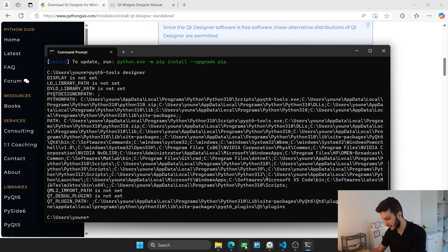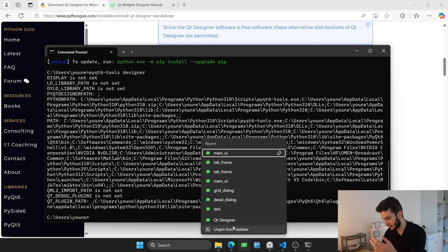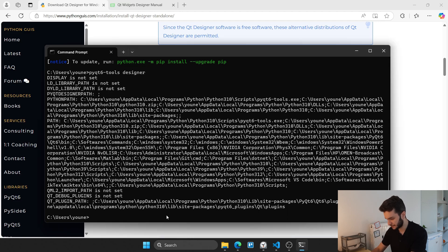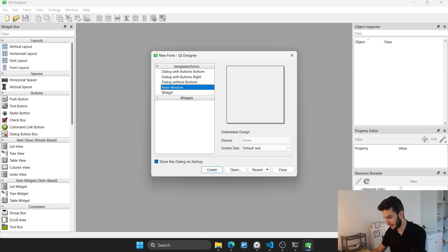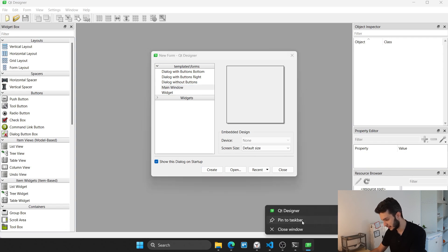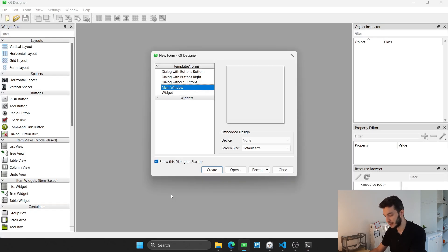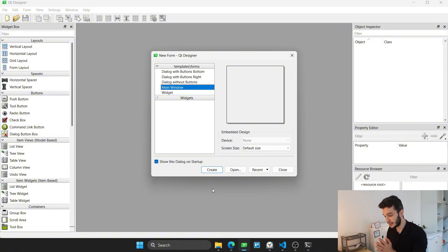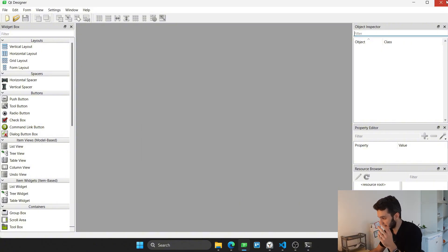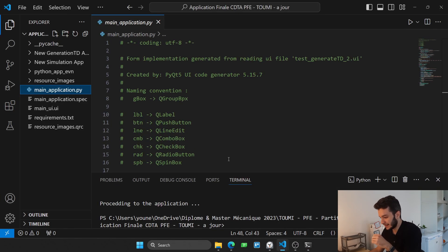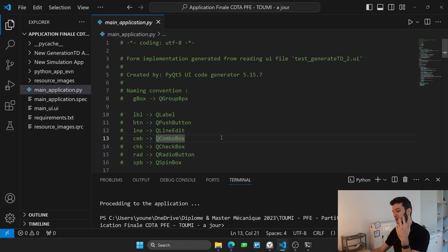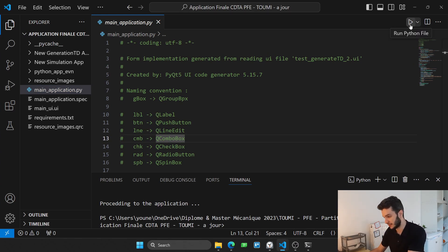What I usually do is dock the Qt Designer on my taskbar. I right-click the application and select 'Pin to taskbar,' so that even if it's closed I can just click the icon to execute it. Now that Qt Designer is installed, let me close it and show you a little motivation for the types of applications you can build with it.